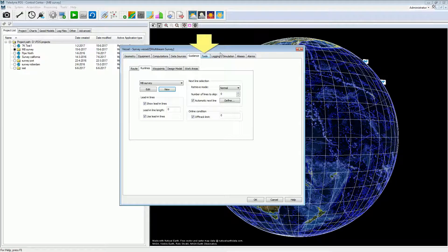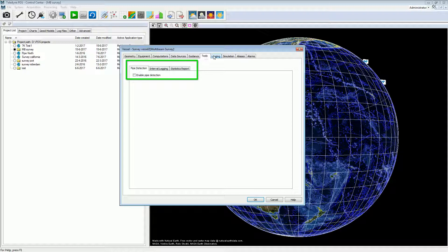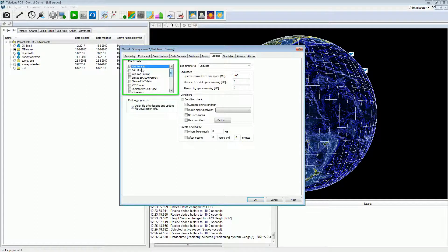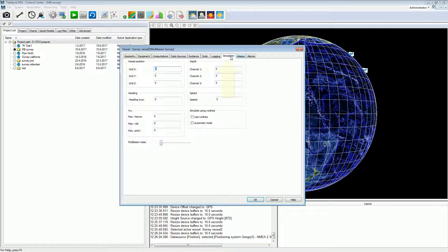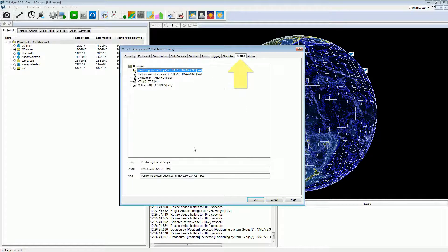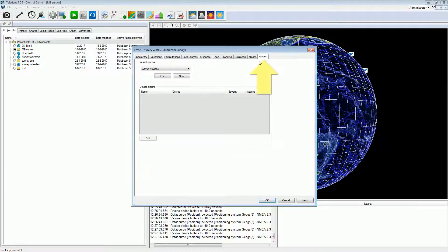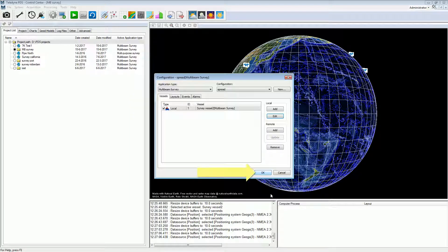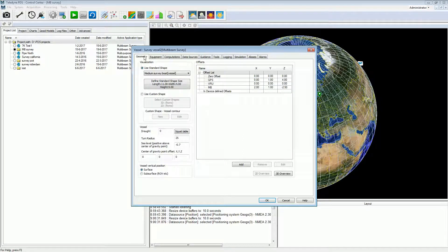Open the tools page. The tools page includes tab pages. It depends on the application whether additional tab pages will be shown — for example, the Dredge application includes more tools tab pages. For a general survey, the tools page can be ignored. In the logging page, the logging settings are managed and different logging file formats can be selected. The simulation page is only used for single beam simulation. From the aliases page the user can give an alias to a driver name. In the alarms page, alarms are managed. Always press the OK button to validate the settings. The vessel is managed easily by the Teledyne PDS vessel configuration.